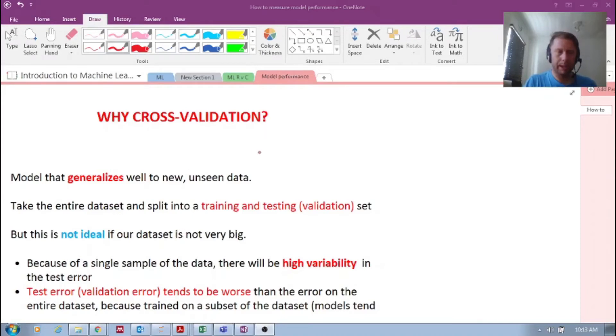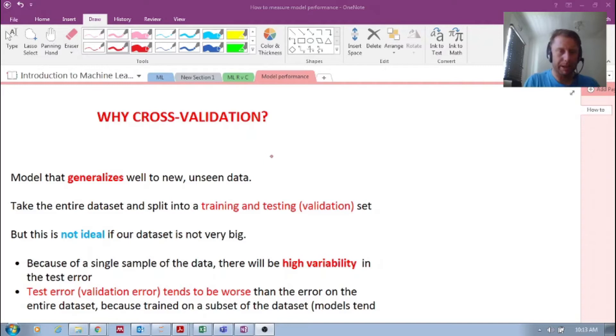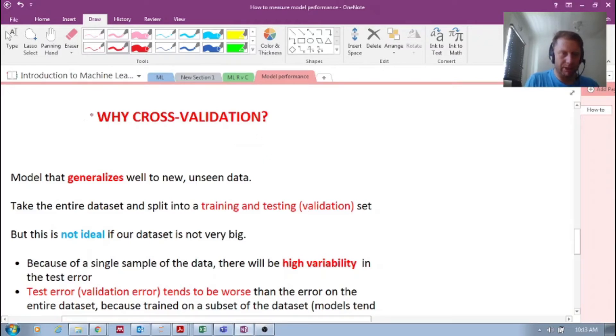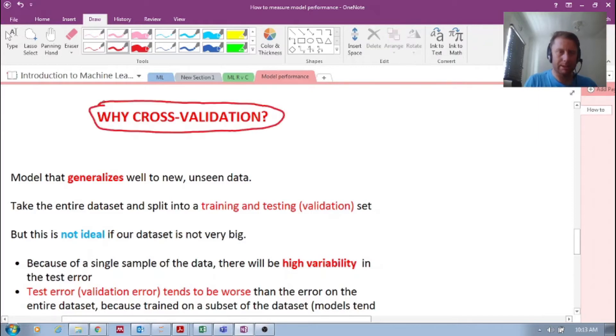Okay, welcome back my fellow machine learners. This is Bevan. Why cross-validation? What is cross-validation? Why is it important?